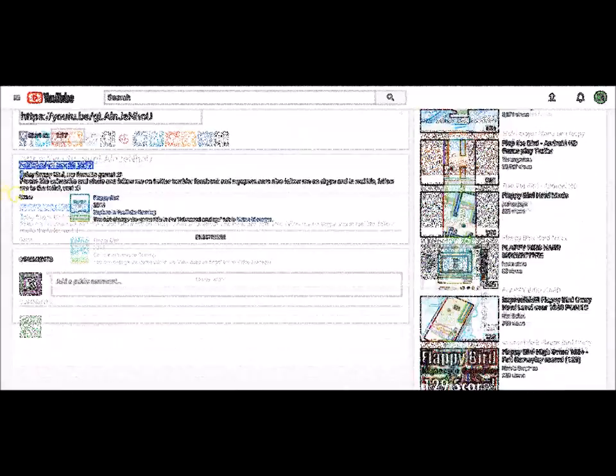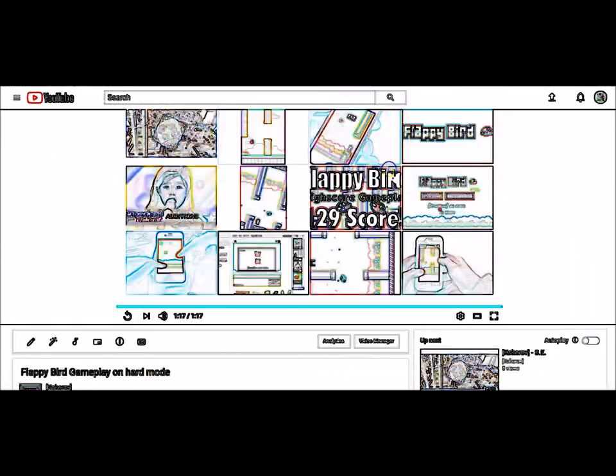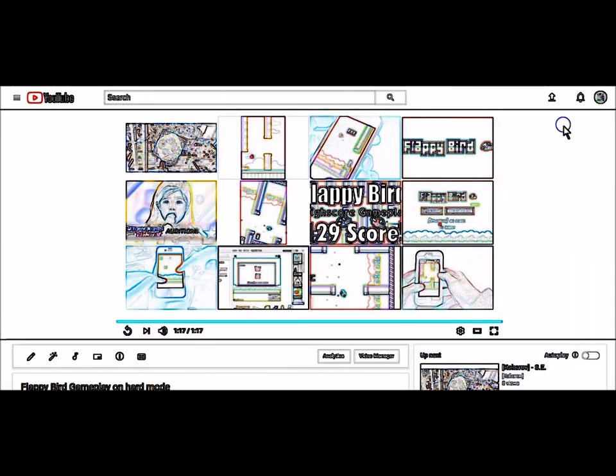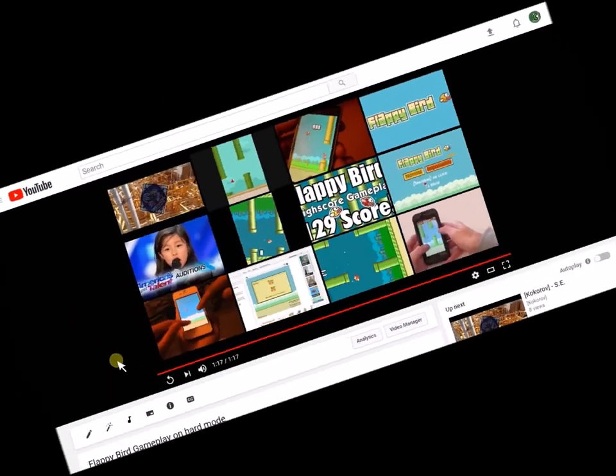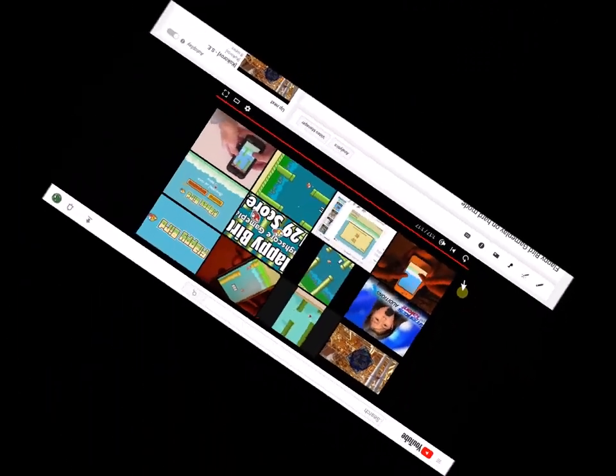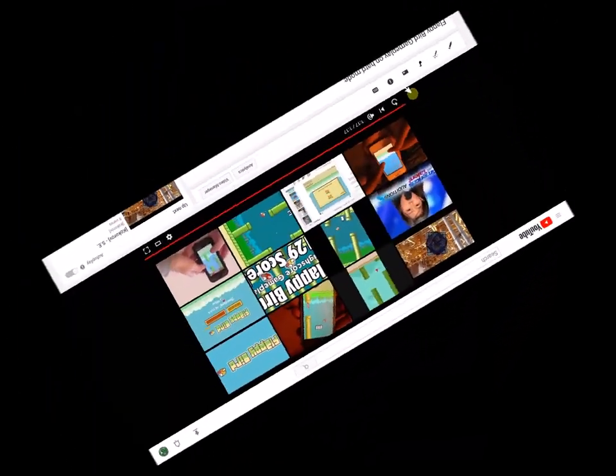I like YouTube now. It's very good. It makes more money, very much money. Goodbye.